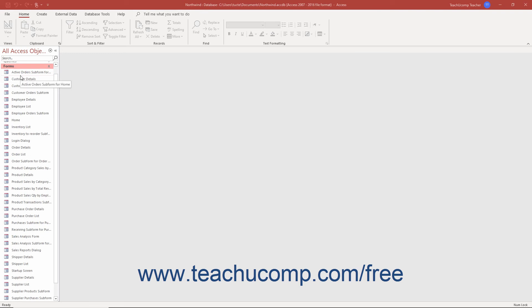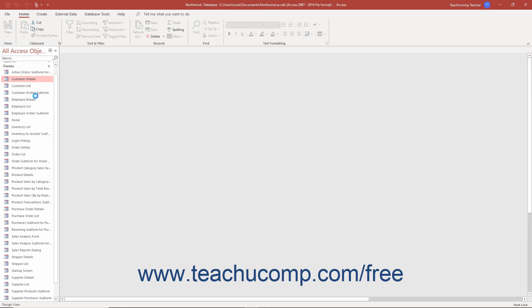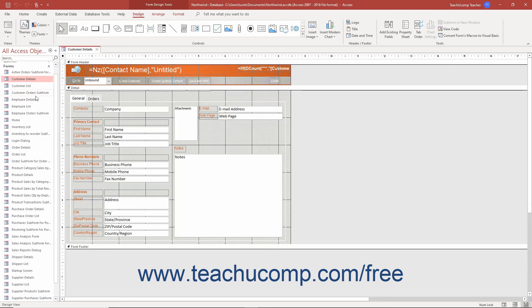You can then right-click any object in the navigation pane and select either the Open or Design View command in the pop-up menu that appears to open the selected object in its own tabbed window using the view you specified.